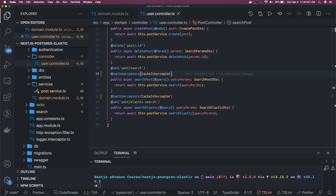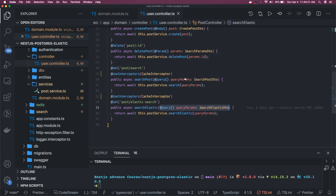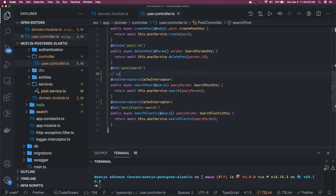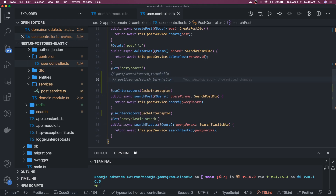An important thing here: NestJS will store the response of this particular method separately for every combination of request query parameters. In the search DTO we are passing search term, tags, and other things. Consider if you keep passing the same search term — it will keep sending the cached response. But if you change the search parameter, for example changing the search term from one value to another, that request is totally different from the first one. It will not use the cache; instead it will create a new cache key for that particular API response.